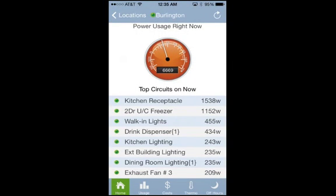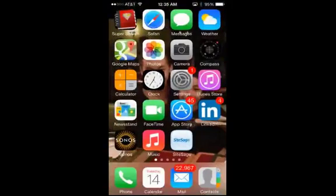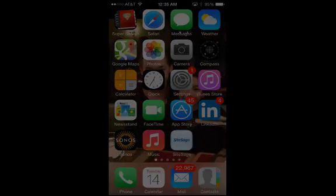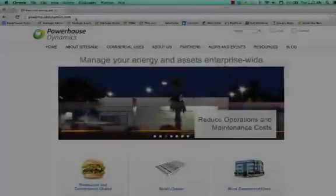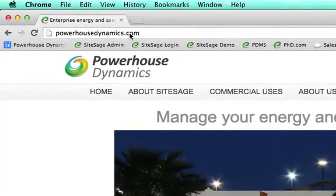We've shown you how to manage your facility or home on your mobile device with the SightSage app. If you have questions, please contact us directly through our website at powerhousedynamics.com. Thank you.